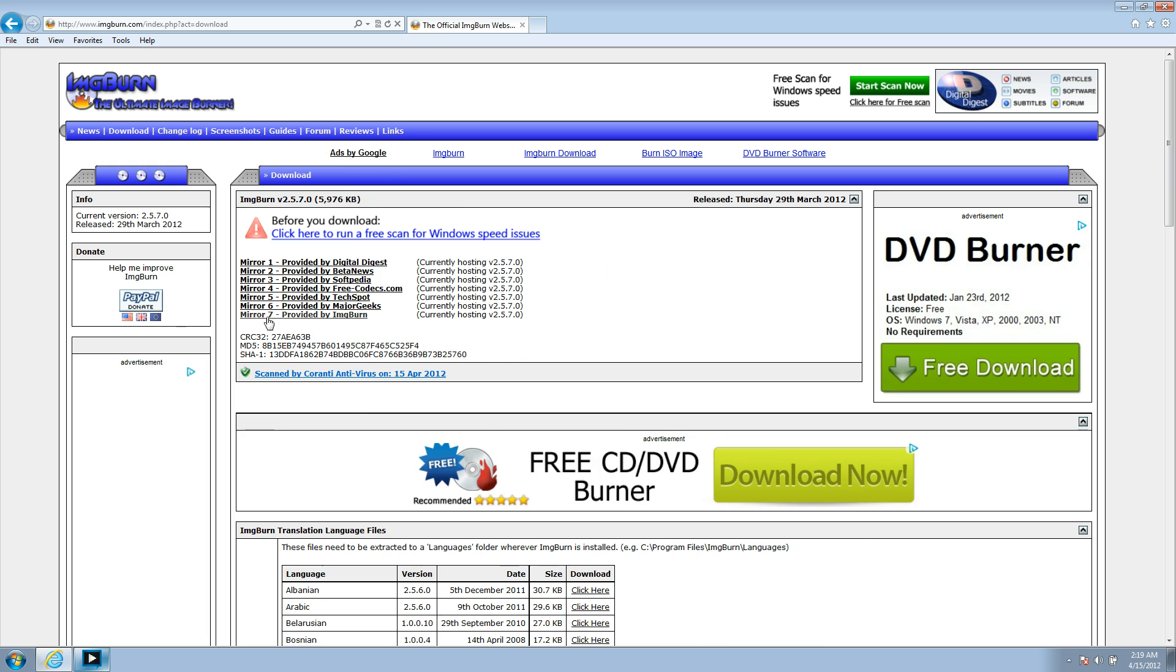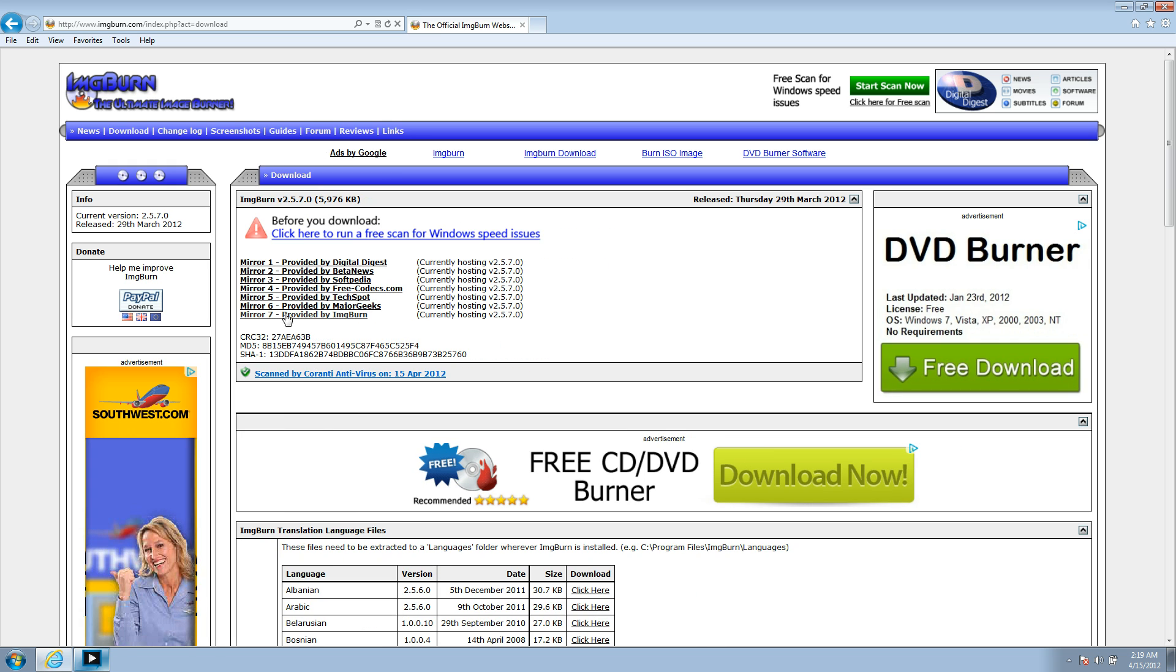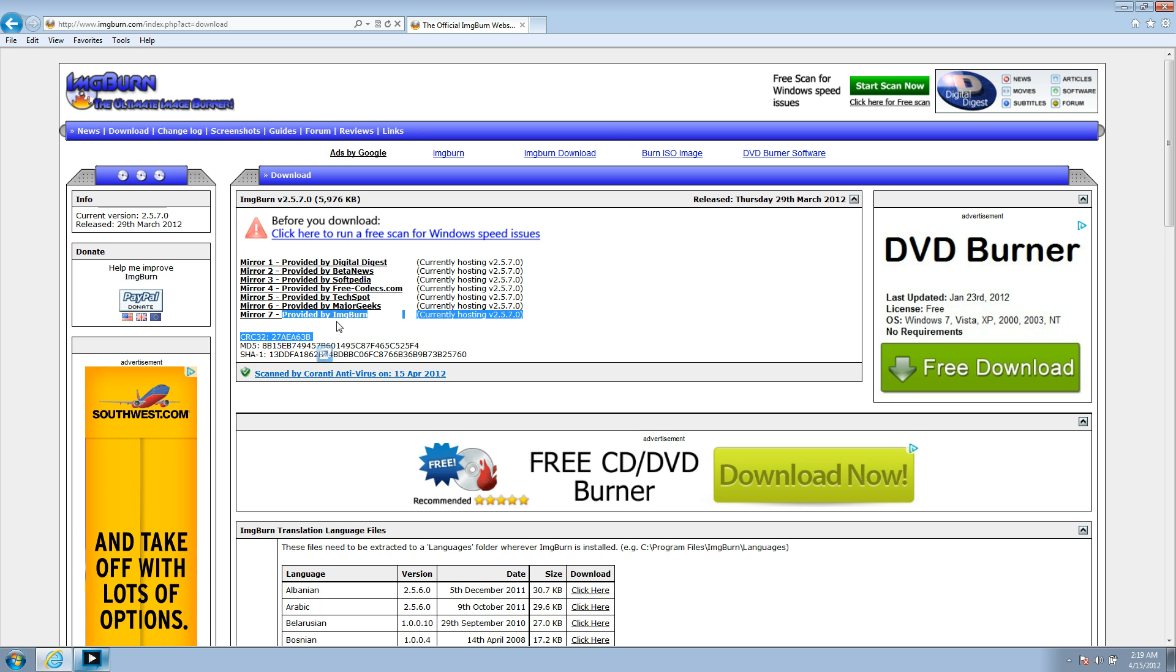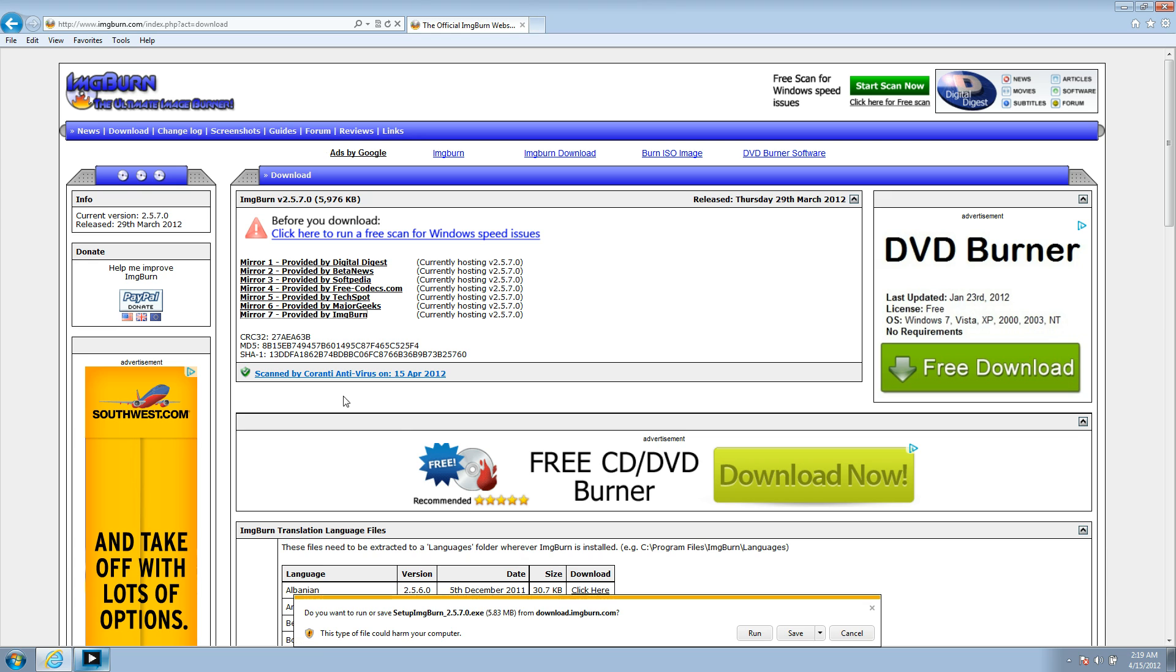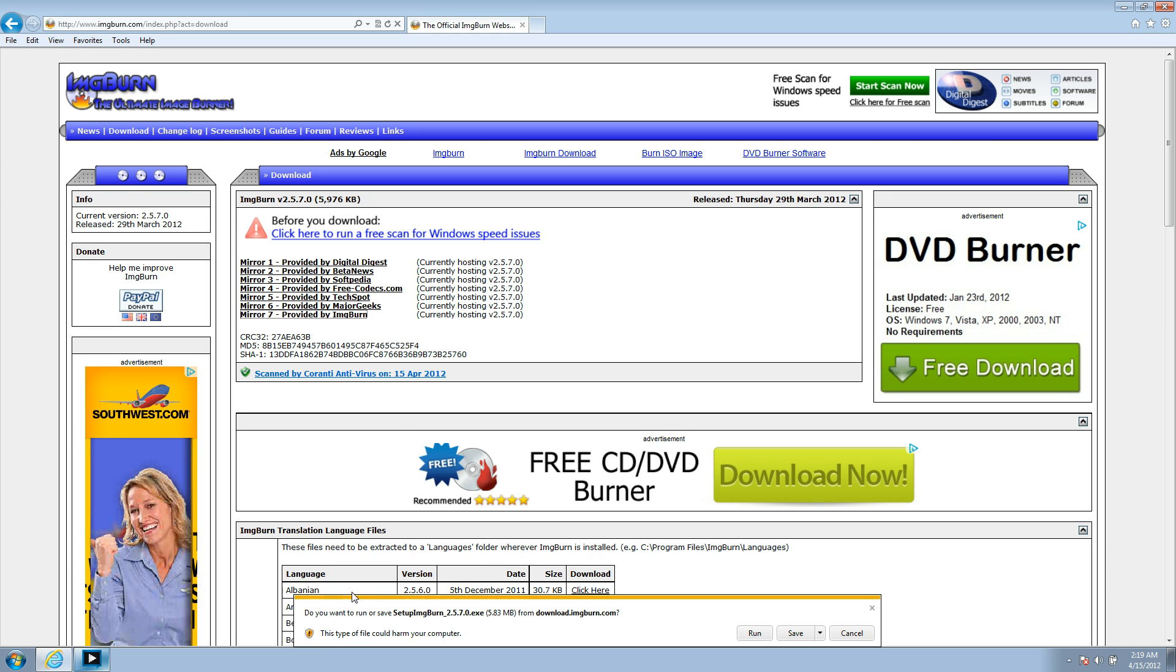Now, on this webpage, you're going to see a lot of mirrors. You can download it from anyone, but the easiest will be the one from this website, ImageBurn. So click Mirror 7. That will launch a download.